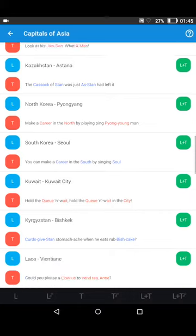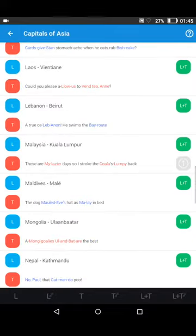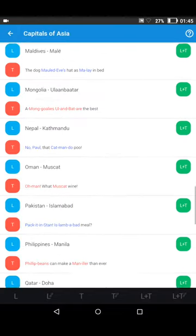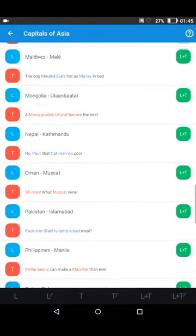Let's go further down the list to see what else we can find. Here I can see Maldives. Tapping on the green again: Maldives — Malé. "The dog Maldives hat as Marley in bed." Let's hear the twist again: "The dog Maldives hat as Marley in bed."